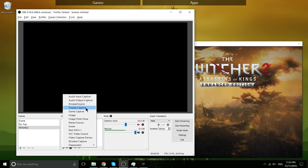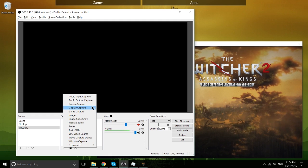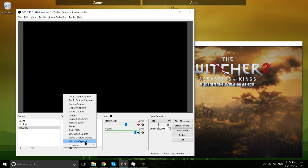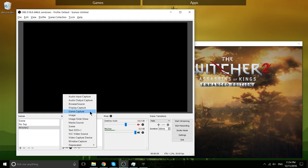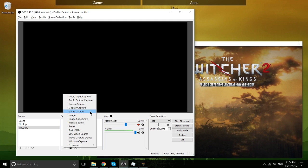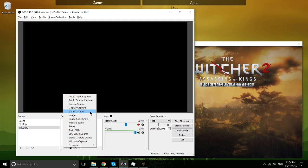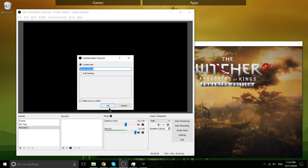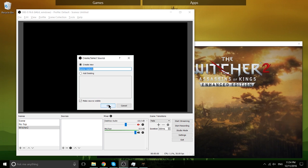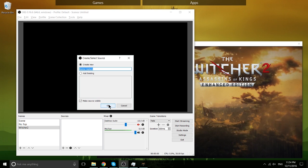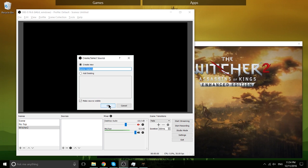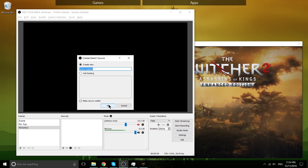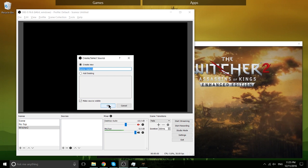But the main ones we're going to be focusing on right here today are game capture and window capture. Some games actually play a little bit differently with OBS. Not every game is actually going to be able to be captured with game capture, which is strange. But usually if game capture doesn't work, window capture will work, and sometimes when window capture doesn't work, game capture will work.